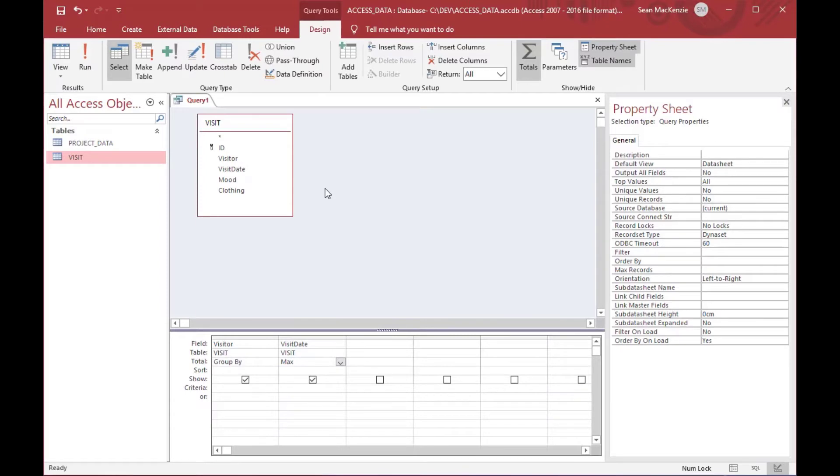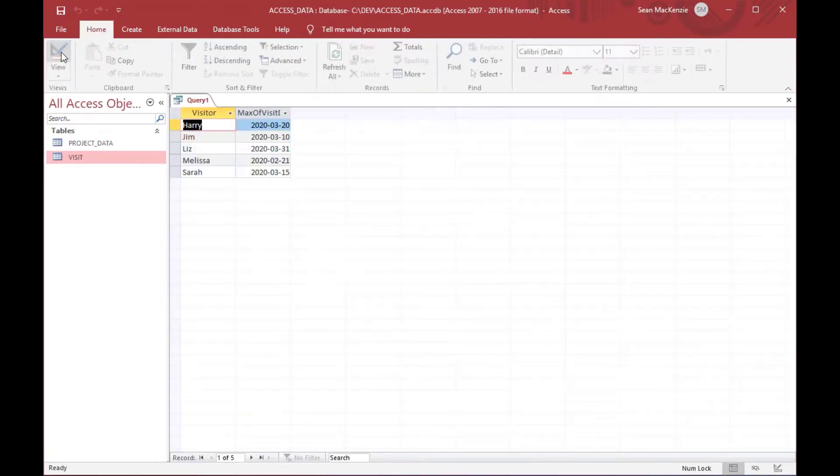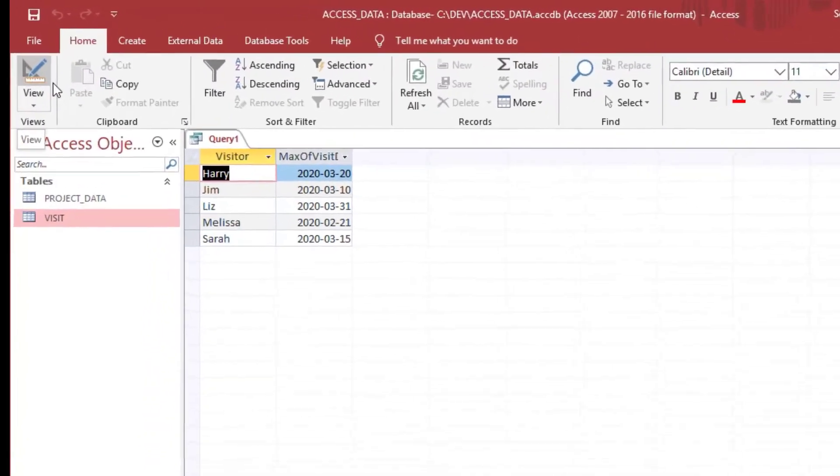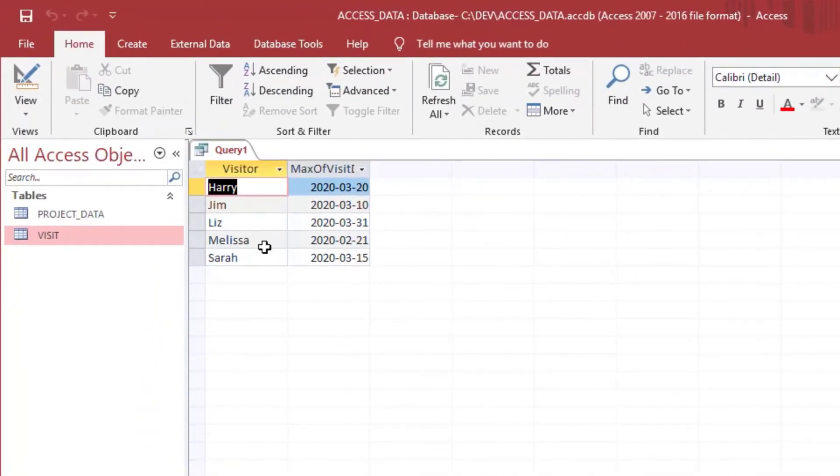And what that's going to do is it's going to give us the highest date or the latest date for each visitor, and we're going to make that into one query.